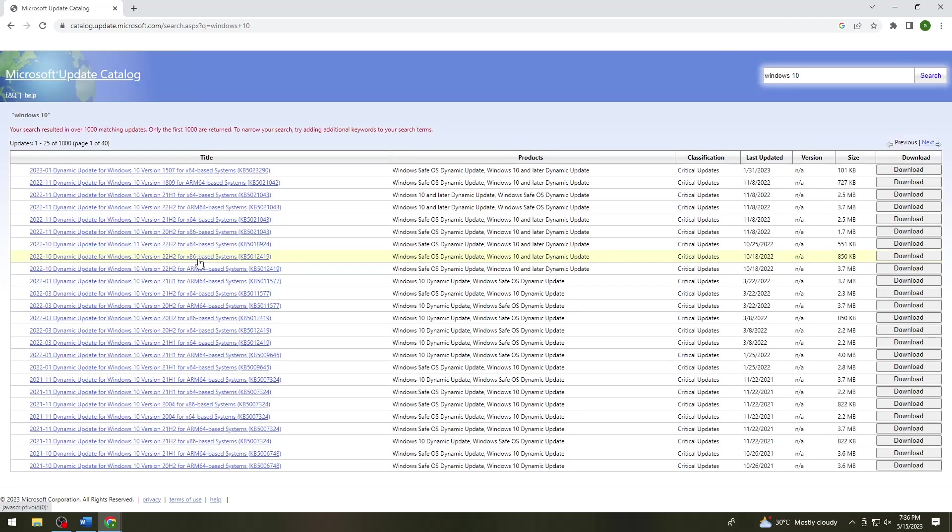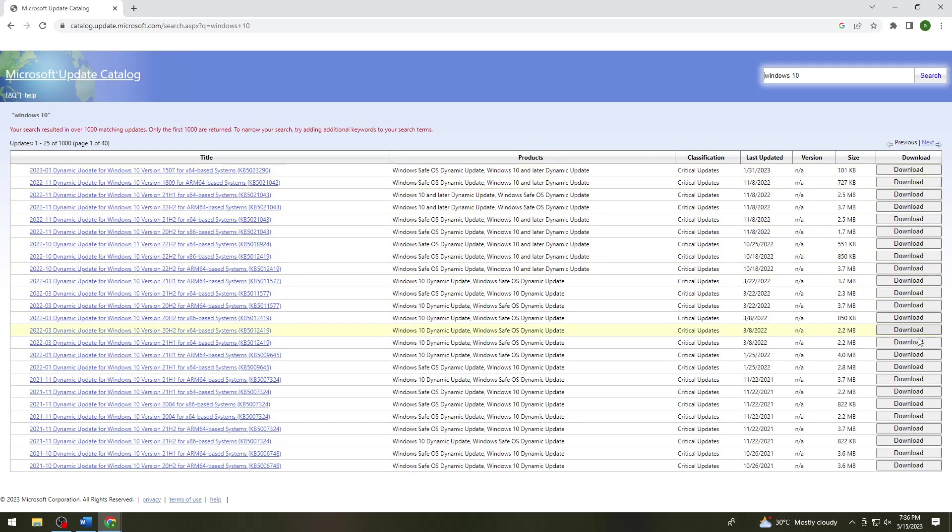Here you want to download all of these files, and once you've downloaded all of these files, you want to install it on your device. Once you've done that, once you've downloaded and installed all of this...